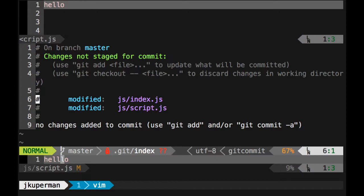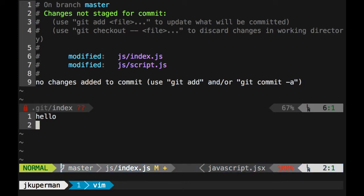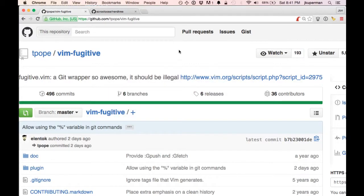We can also do git status, and you can see like that git status that you're used to, what files have been modified. Again, it's really nice being in the editor, because if you want to look inside this file, instead of having to reopen Vim, you just hit enter and it opens it up for you, which is great. So yeah, it comes with a whole bunch of different stuff. It's really great for big projects. You can do all of your git stuff right from inside the editor. And the documentation is really nice too.